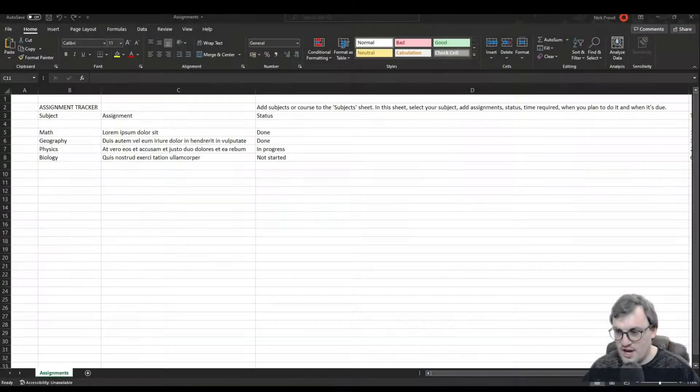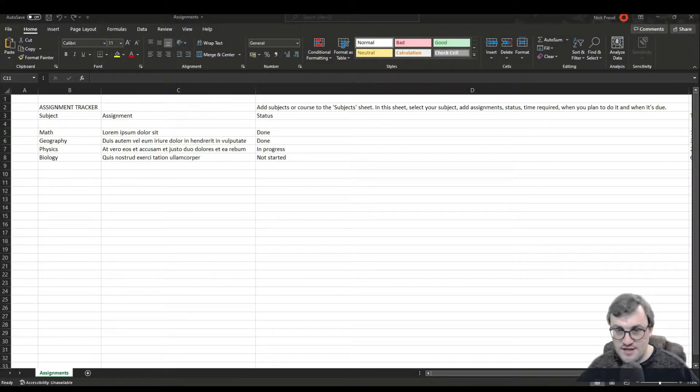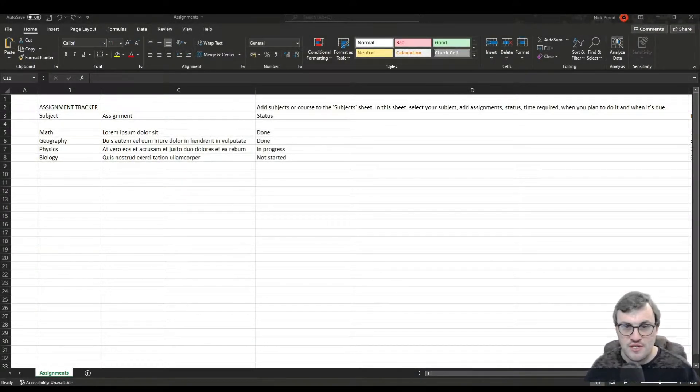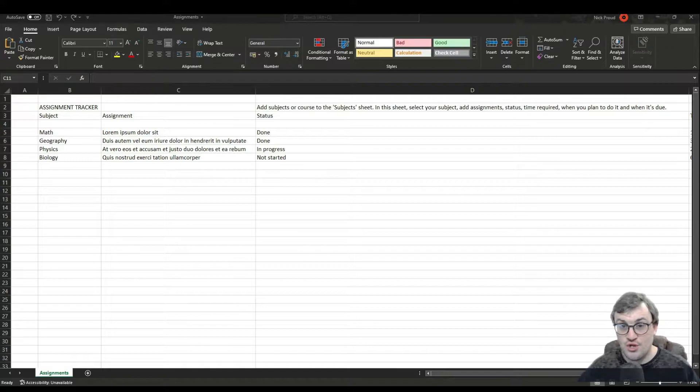So today what we want to do is we want to take a CSV file, so this is a comma separated values file as shown in this Excel. And we want to read this using C Sharp using what's called a stream reader.